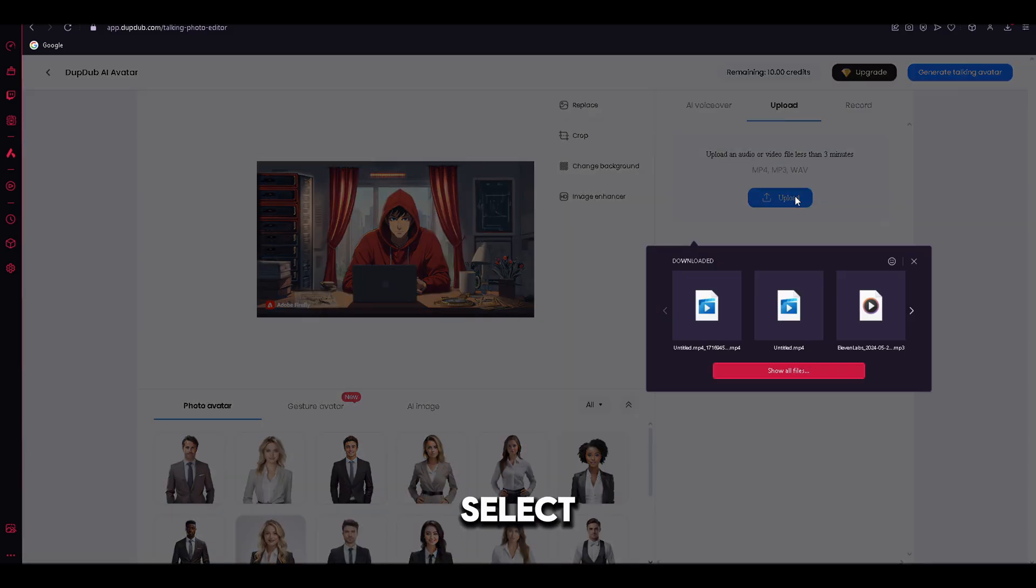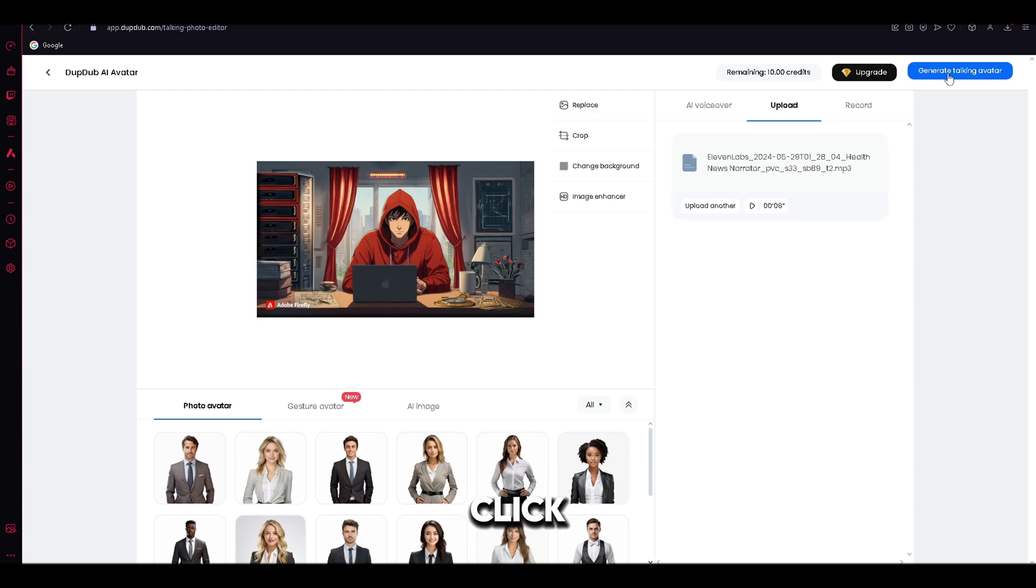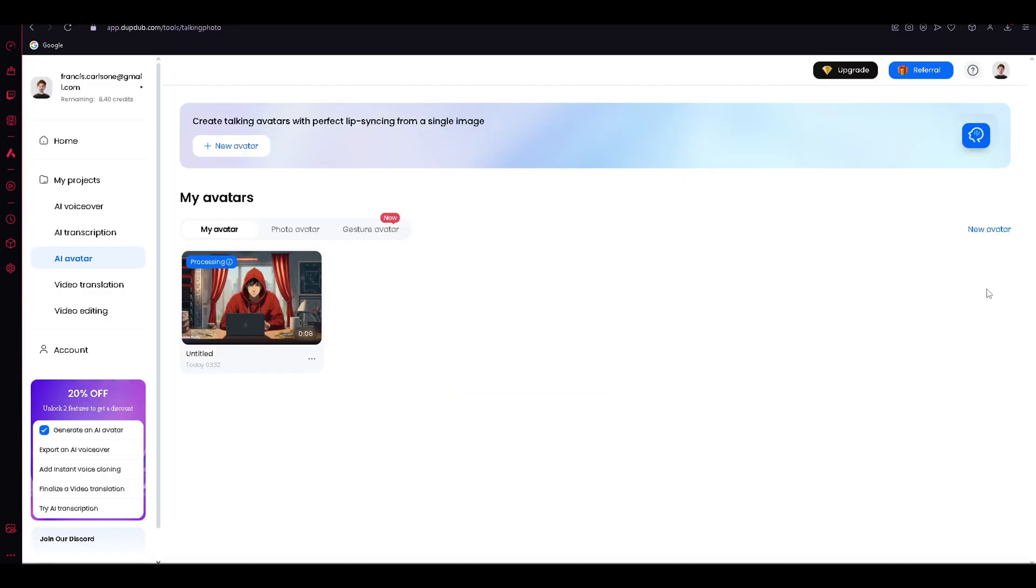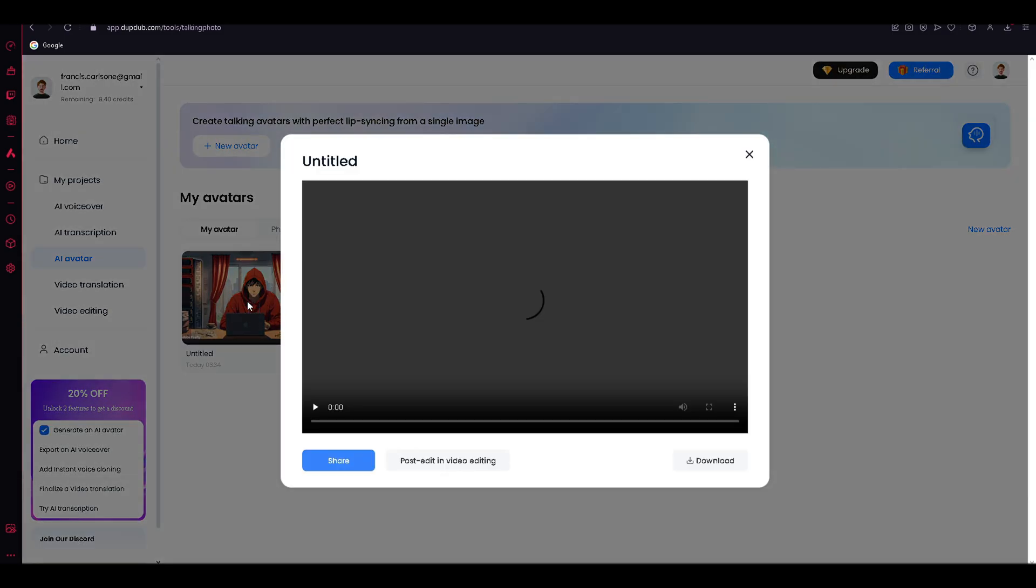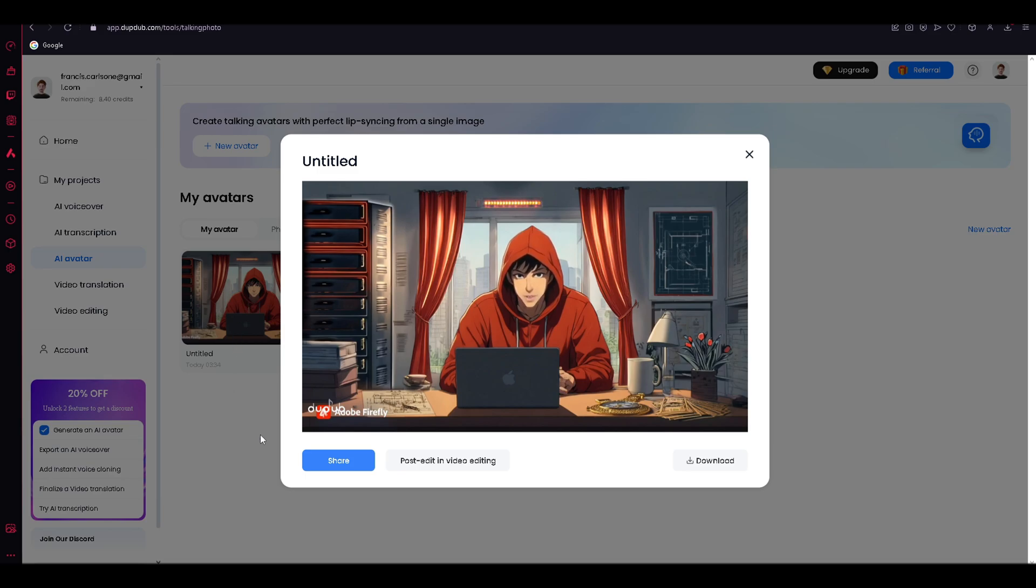Once you are done, click Generate, and the generation process will start. This could take from 1 to 10 minutes depending on the file size. Let's see how it looks like. Hello, everyone. This is me, Joe. I'm an informative avatar that will help Money Degree explain to you how you can create a talking avatar.